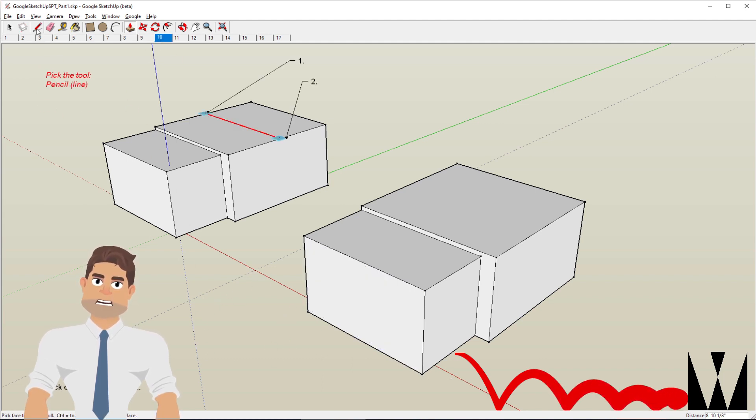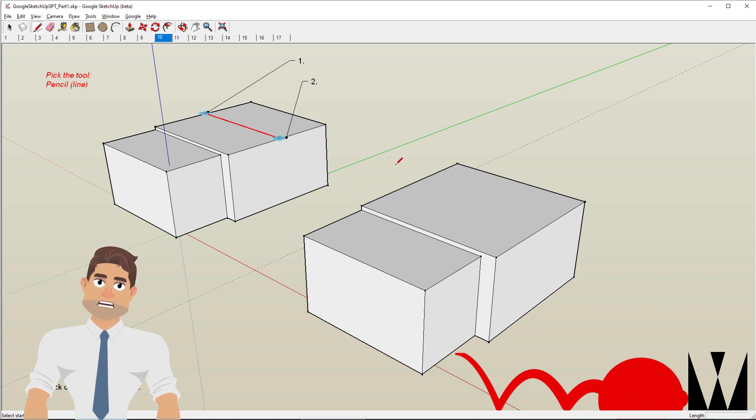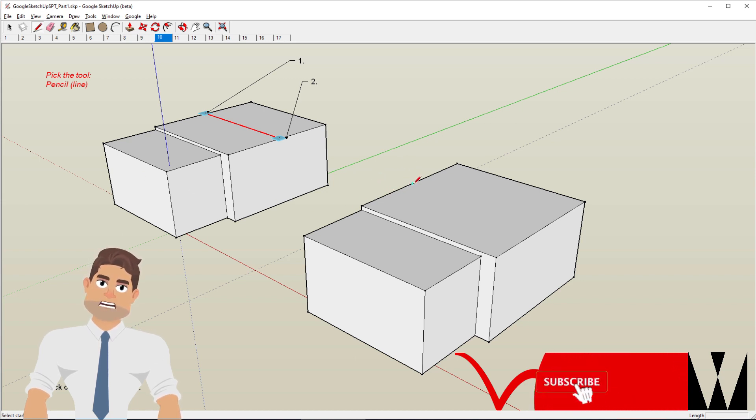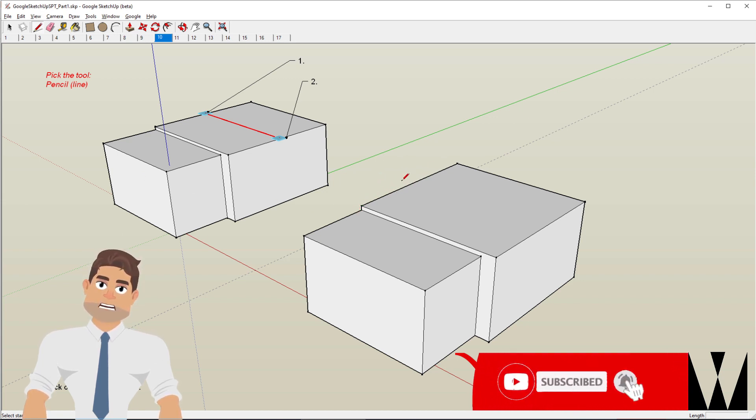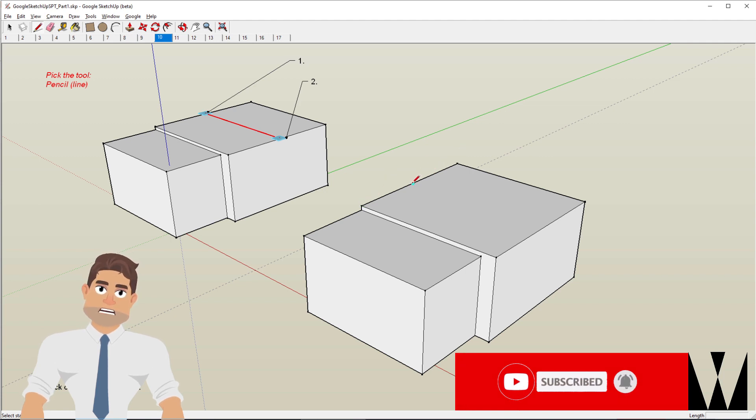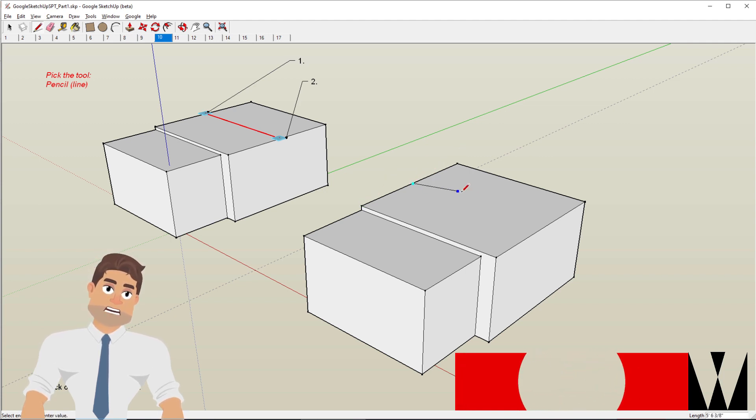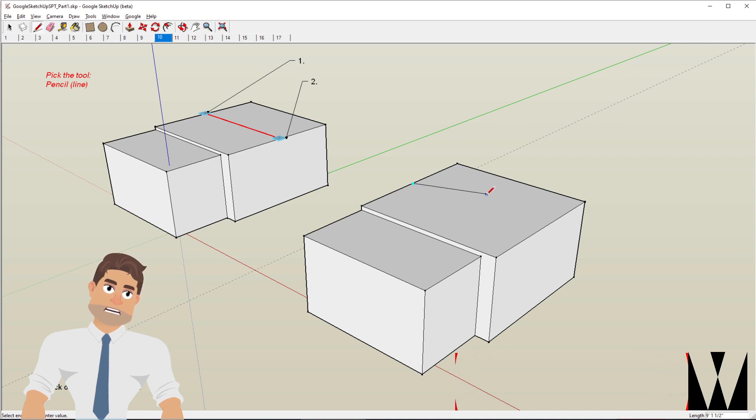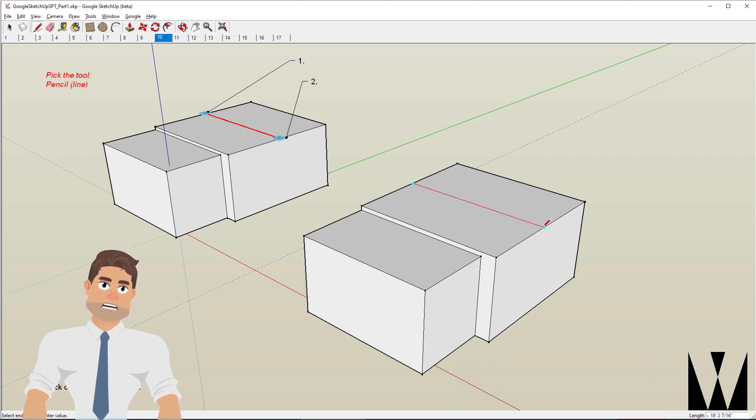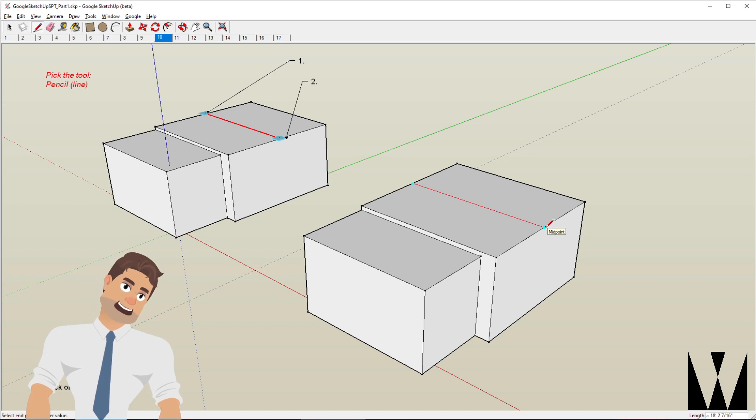Now I pick the line tool. When I move to approximately the midway point of this section, it turns cyan. So I click on it and then as I pull along it kind of snaps to the other midpoint. So I click there.